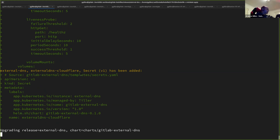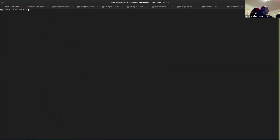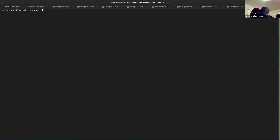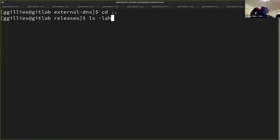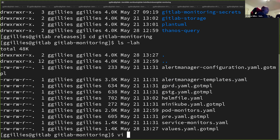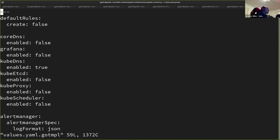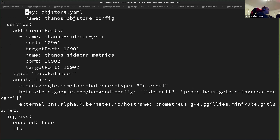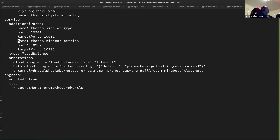It creates a secret, pulls the same values that the Cloudflare exporter uses essentially, and then just creates this very simple service account deployment which just runs this controller. Basically once that goes into our cluster — while we're waiting for that, I may as well pull this off as well. I'll show you how you would actually utilize this. If I look at GitLab monitoring — this is just our current GitLab monitoring. You'll see here this line down here.